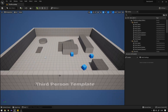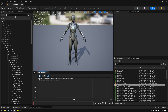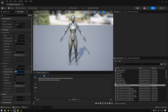Now we can create our blend space. Go to Animation, Blend Space, select the skeleton, and name it BS_Male_Unarmed_Crouch. Open it up and go to Asset Details. The horizontal axis will be Direction, from minus 180 to 180, with eight grid divisions, snap to grid. The vertical axis will be Speed, from 0 to 600, with eight grid divisions, snap to grid.